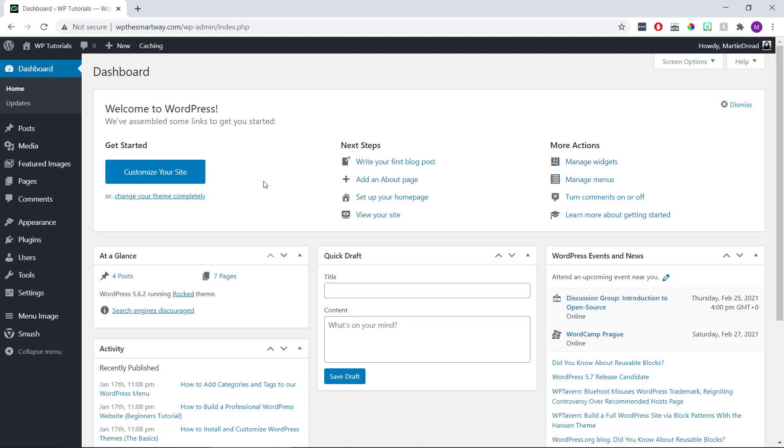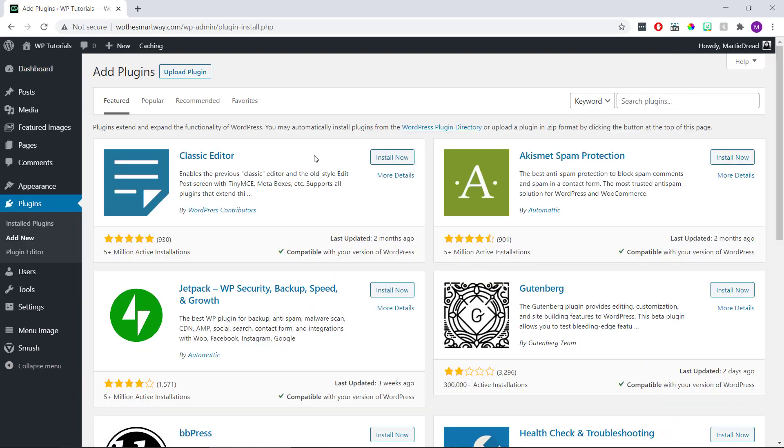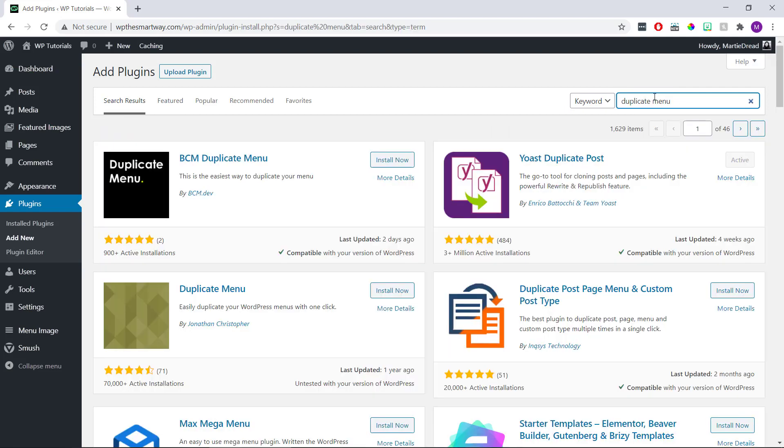Okay, so to duplicate a WordPress menu we just need to install and activate a free plugin. The first thing we're going to do is visit our site's dashboard, hover over plugins on the left and click add new. Then we're going to type the words duplicate menu into the search bar in the top right, and then install and activate the BCM duplicate menu plugin.